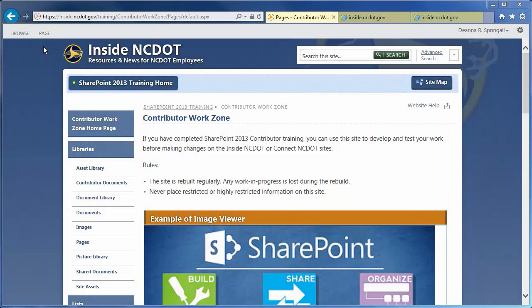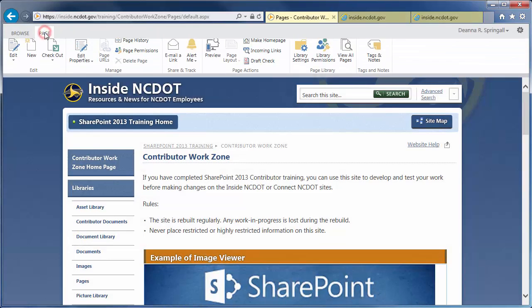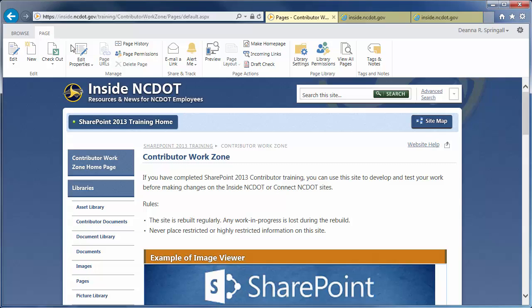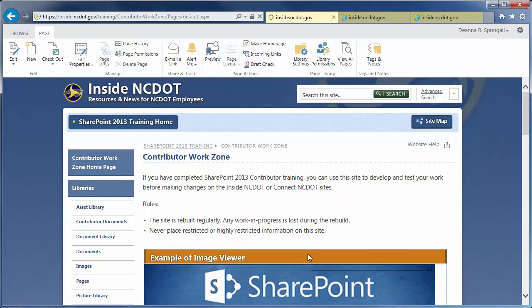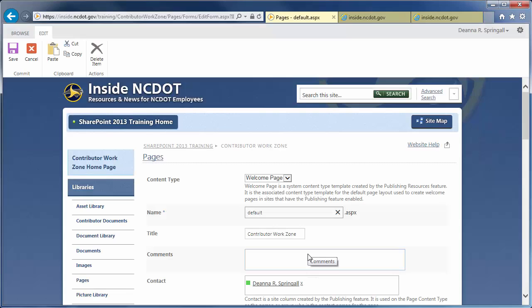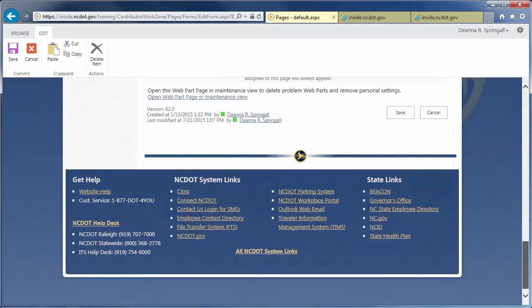Click the Page tab and edit Properties. Confirm the Checkout, scroll to the bottom of the Properties page, and click Open Web Part Page in Maintenance View.